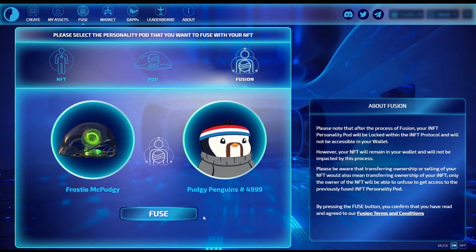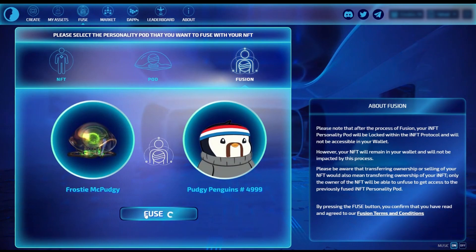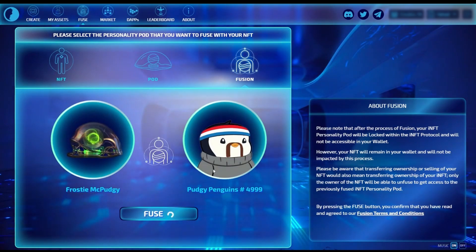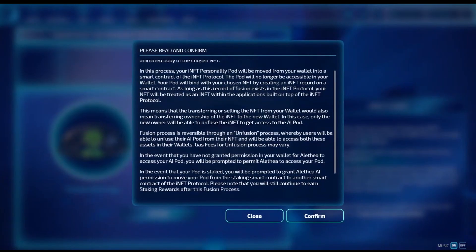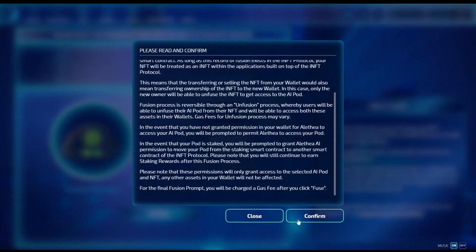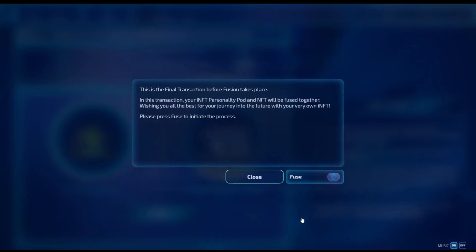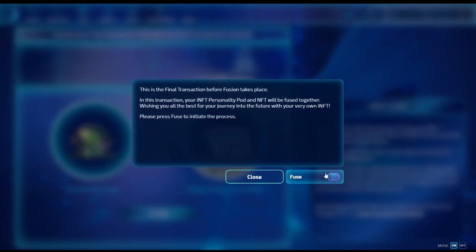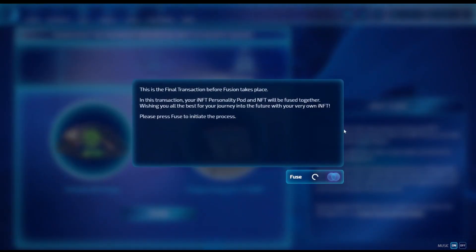Clicking the fuse button will give you the terms and services to read over. Once you click confirm, it's going to ask you a few different transactions — one to approve your personality pod being used on the website.